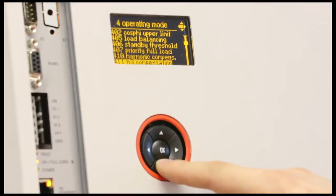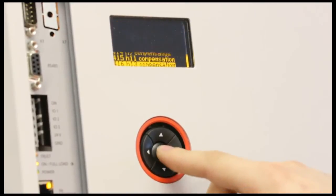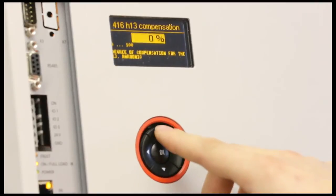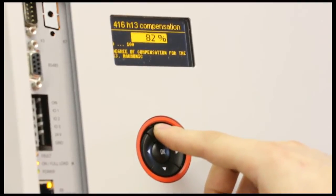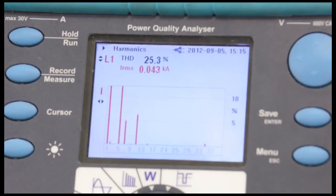Another demonstration we are going to show you is that we can use the active harmonic filter to individually target harmonics. By navigating through the active harmonic filter menu structure, we can adjust the amount of compensation for each individual harmonic. As we navigate through the menu, we can adjust the compensation for the thirteenth harmonic to 100%. From the power analyzer, we can see the thirteenth harmonic has been effectively removed.